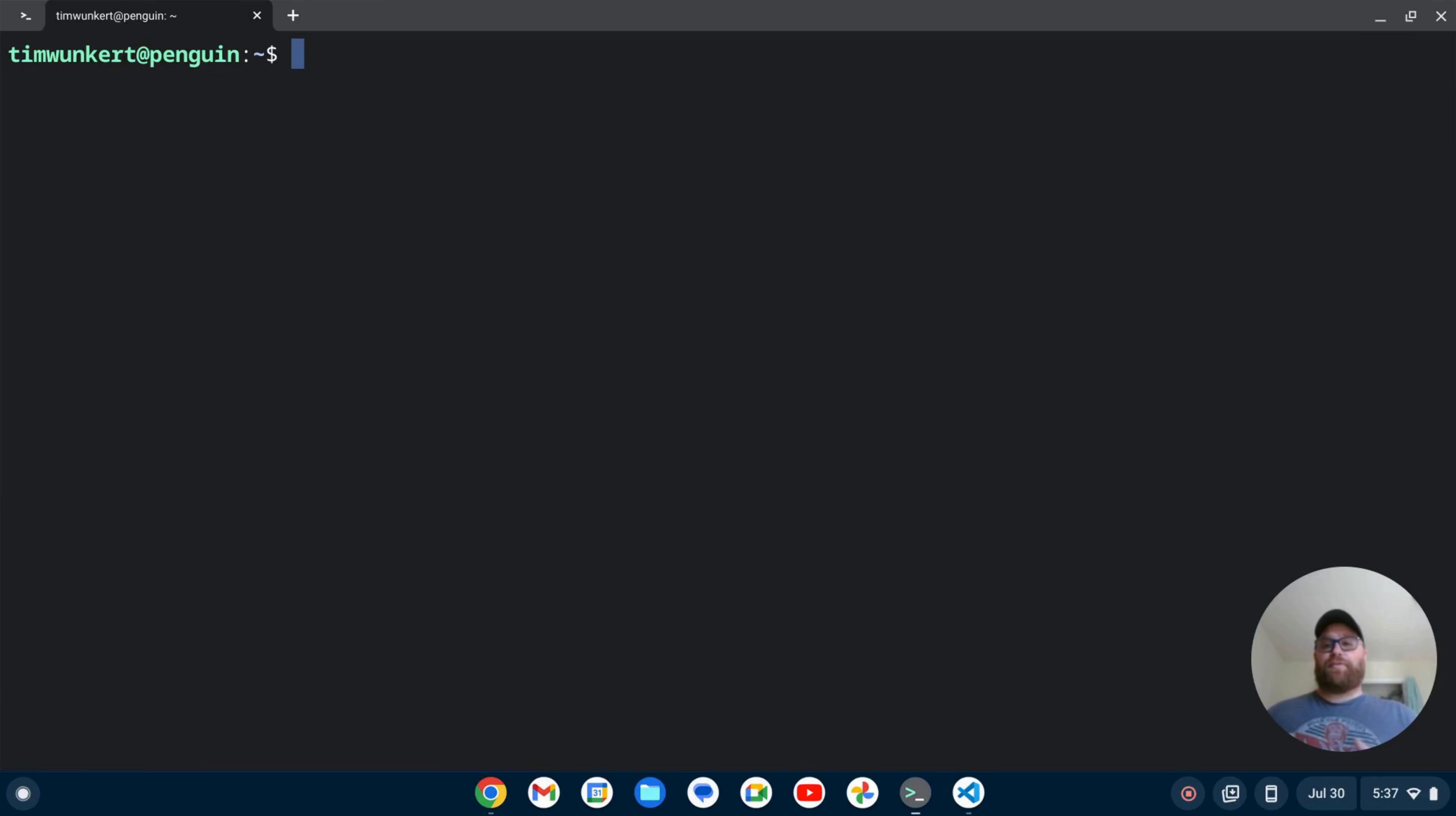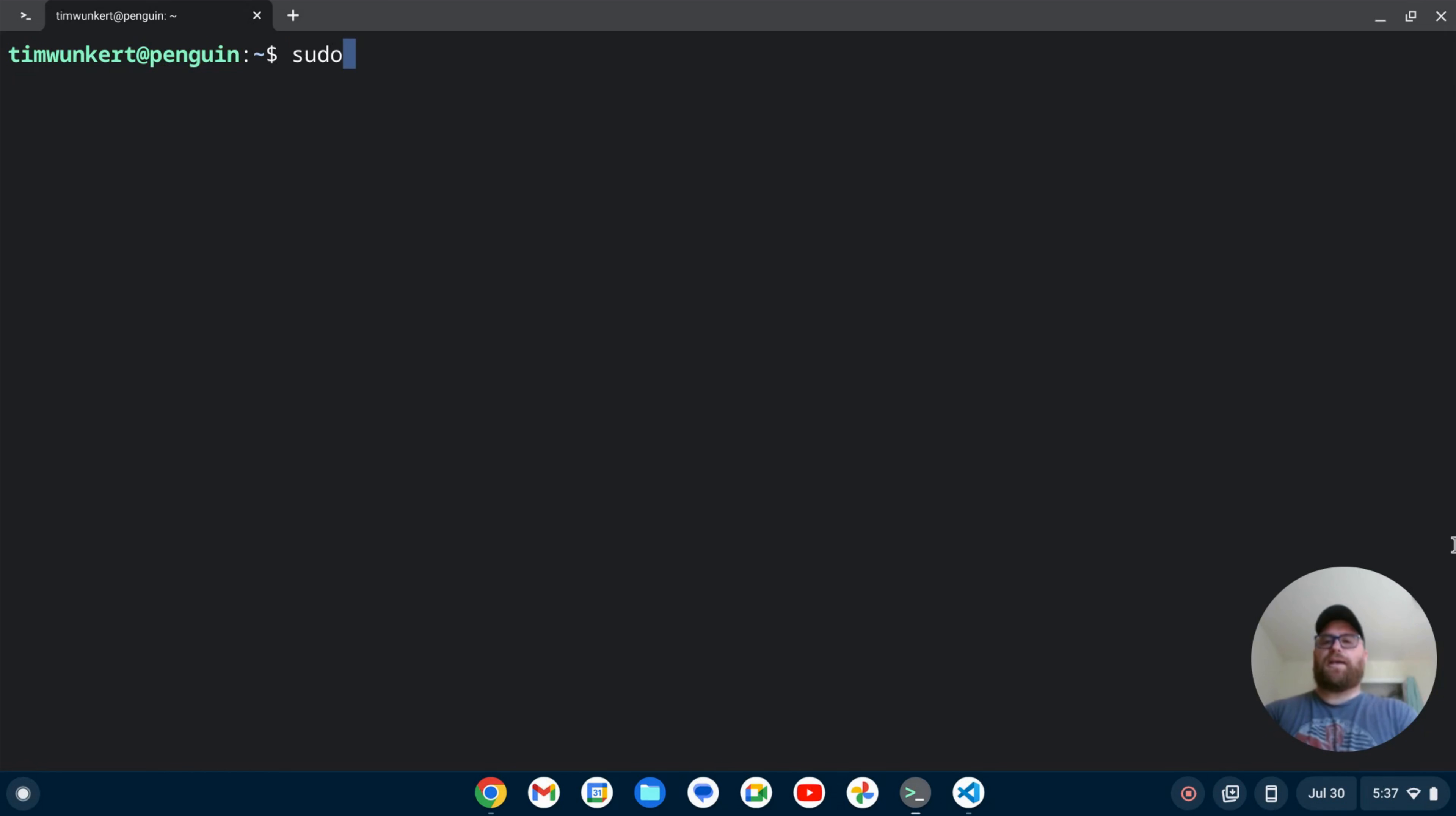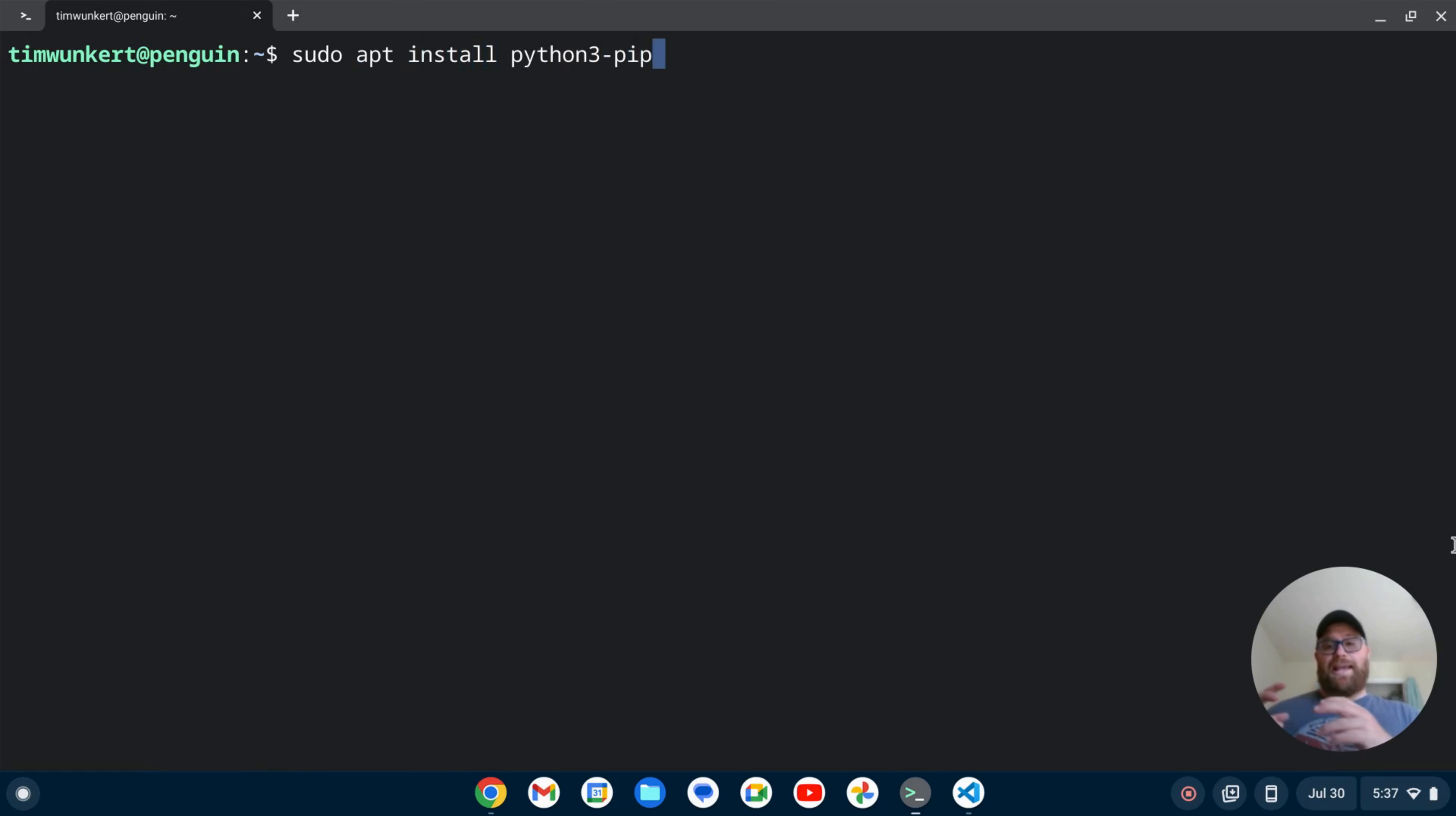Okay, so the first thing we should do is bring up a terminal and we want to make sure that we first have PIP installed. So to install that we can type sudo apt install python3-pip and hit enter and proceed through installation.